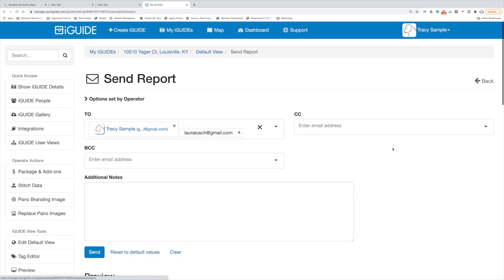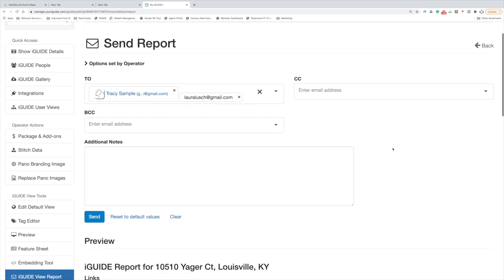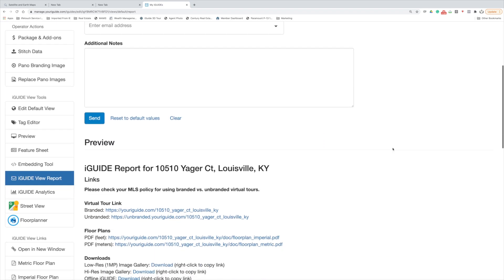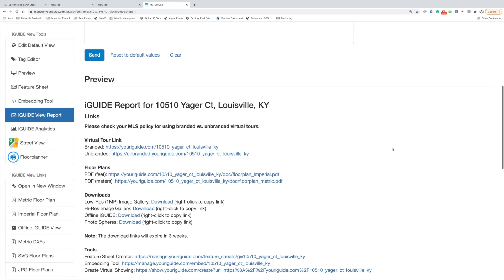We'll go into the report and this is what you would see coming to you in an email the day after we take the shoot. So we're shooting on Friday, you would get it Saturday afternoon. The iGUIDE email would look much like this - it would be the iGUIDE report for your address in the email heading.